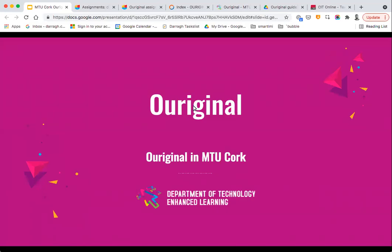Just to preface all of this: we will obviously be providing quite a bit of training on Original and anything else related to Canvas, Zoom, and all the different tech tools, once more staff members have returned as part of semester one. This is just to give a brief overview of Original to anyone interested or to anyone who might be using it at the moment to correct exams.